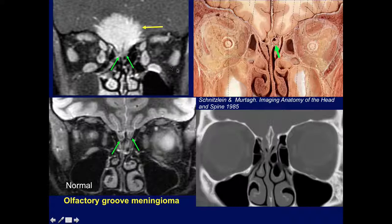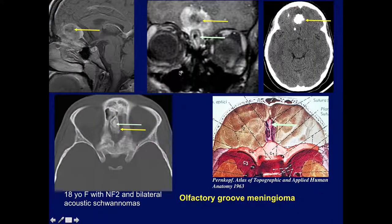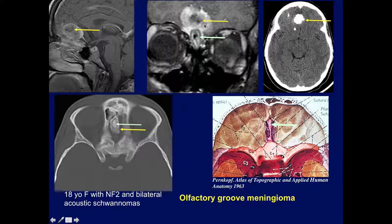The tumor has extended down on either side of the crista galli, which we can vaguely see. Here is a classic calcified olfactory groove meningioma on CT. You can see the crista galli surrounded by the calcified region and the soft tissue part of the meningioma. On MR, we see the entire cribriform plate meningioma with a calcification in the center showing low signal.